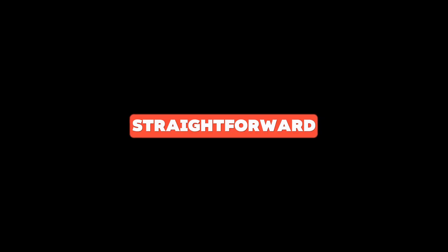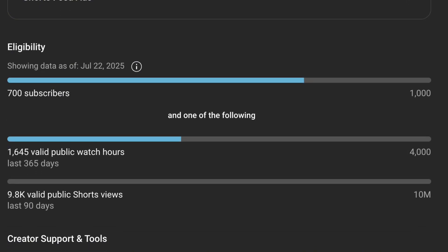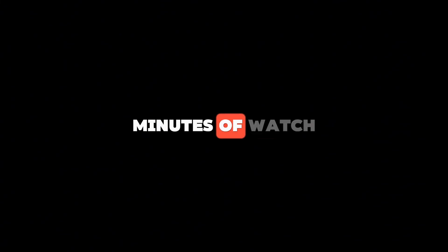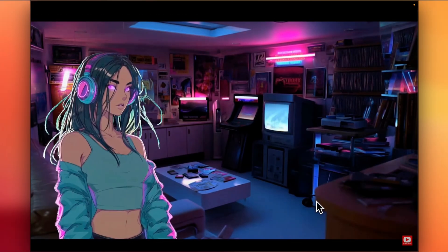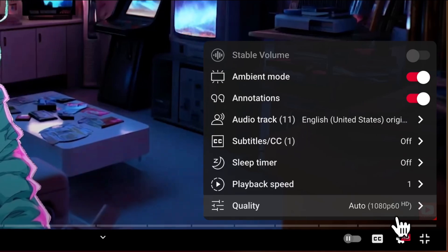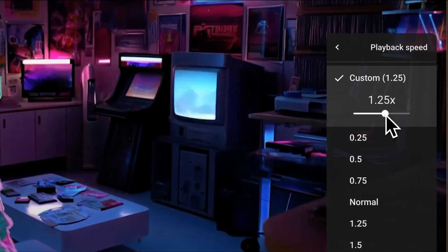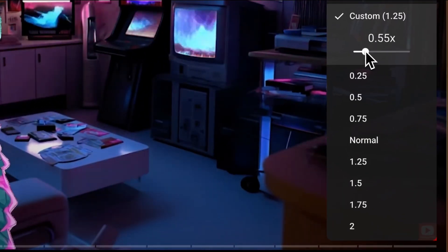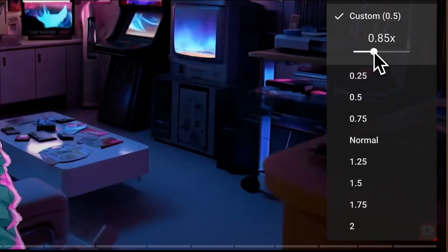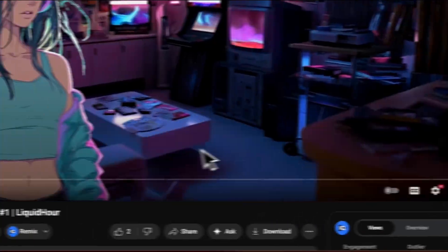Watch time hours can be a little confusing, so let's break it down more simply. Long-form video watch time is straightforward — you need 4,000 valid public watch hours. If someone watches 10 minutes of your 15-minute video, you get 10 minutes of watch time. Here's a fun fact though: if a viewer watches 10 minutes of your video at 1.25x speed, you actually get 8 minutes of watch time, not the full 10.